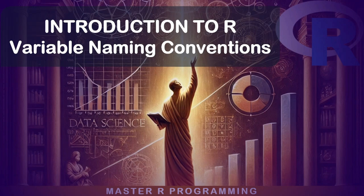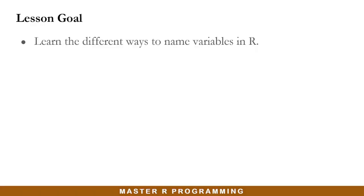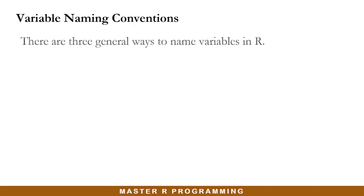Hello everyone. In this lesson, I will show you the various variable naming conventions in R. By the end of this lesson, you will learn the different ways to name your variables in R. There are three general ways to name your variables in R.